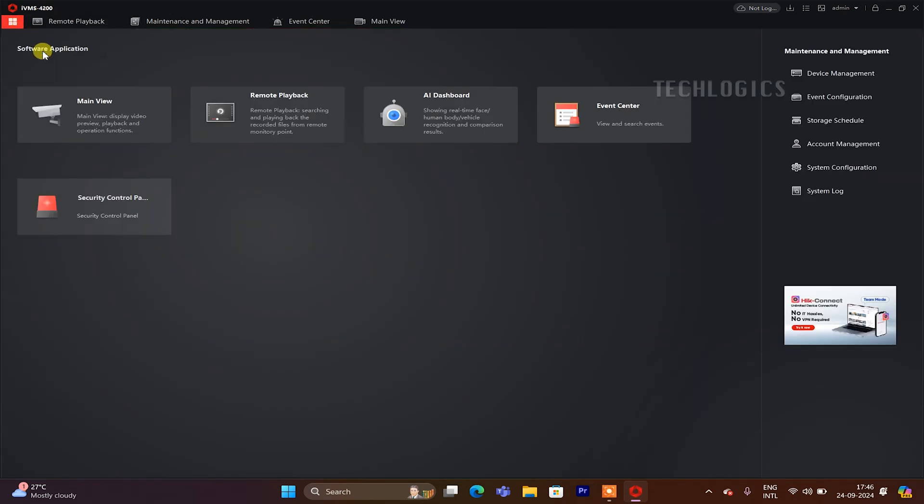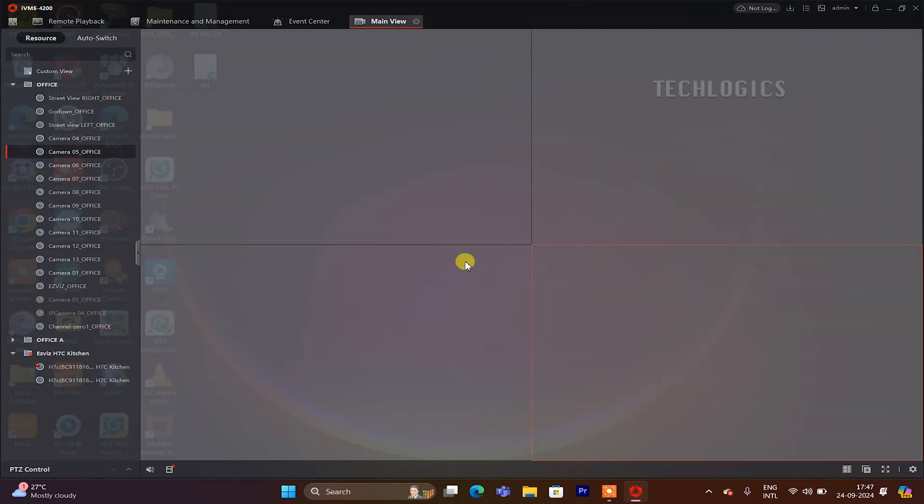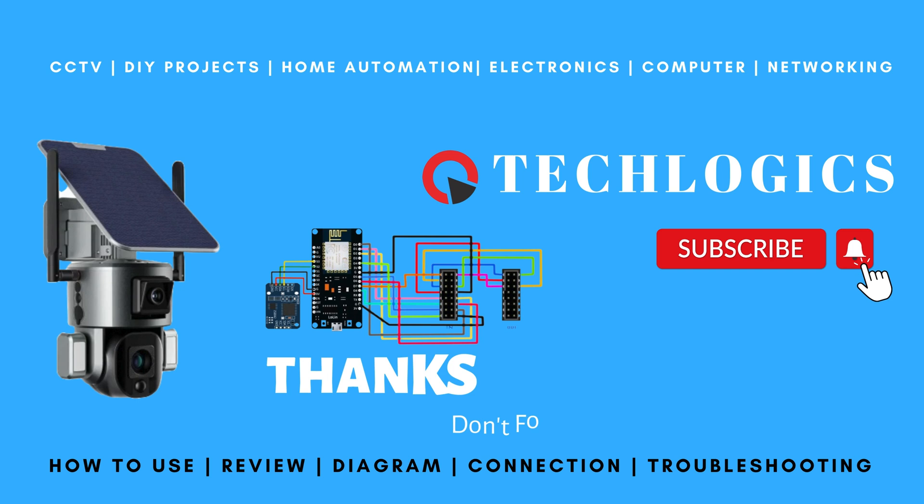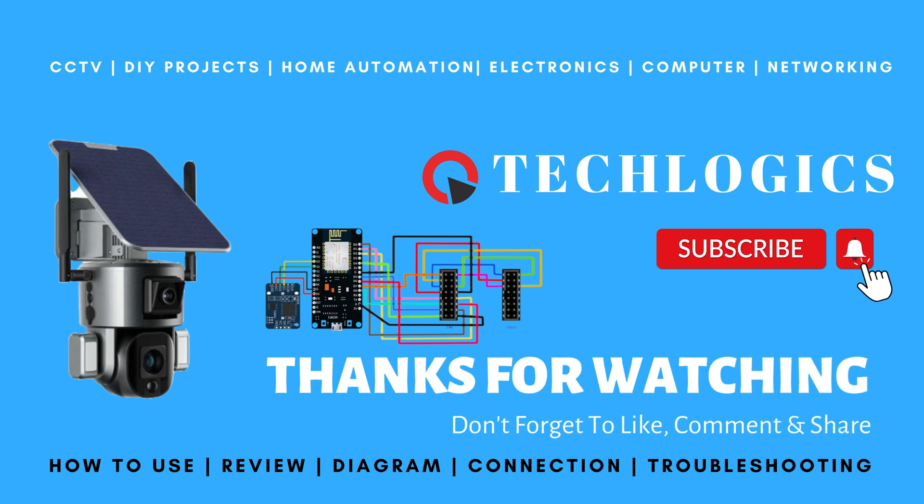Thanks for watching. If you enjoyed the content, please support us by liking, sharing, and subscribing to our channel. Your support helps us create more great videos.